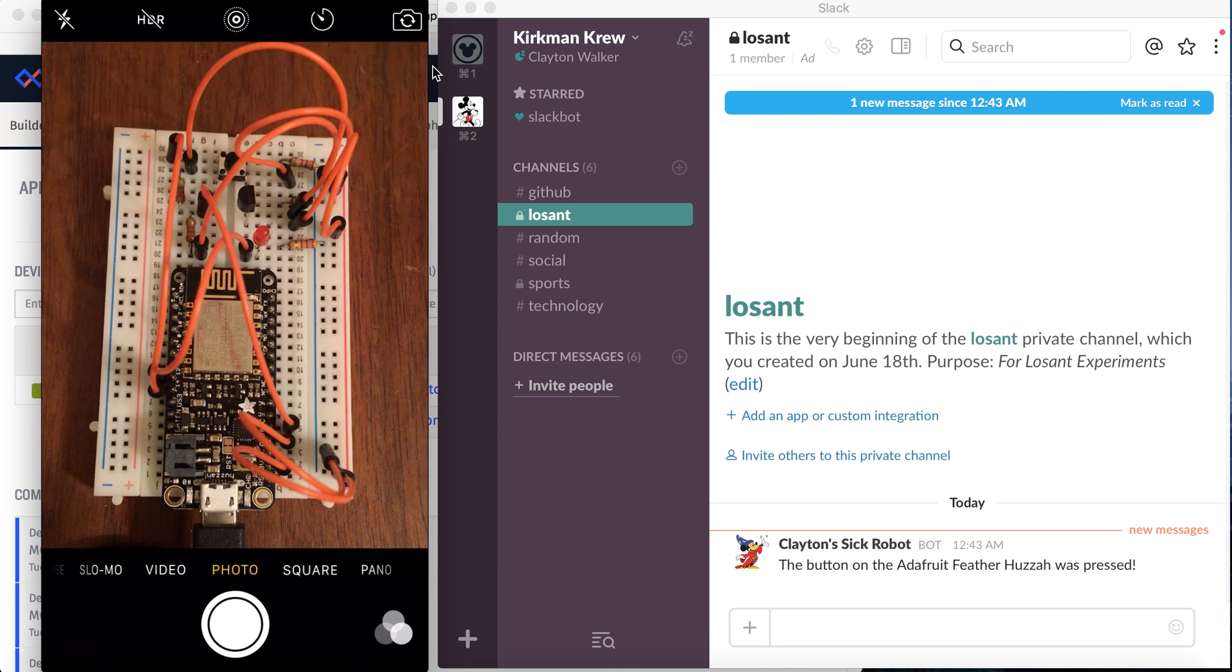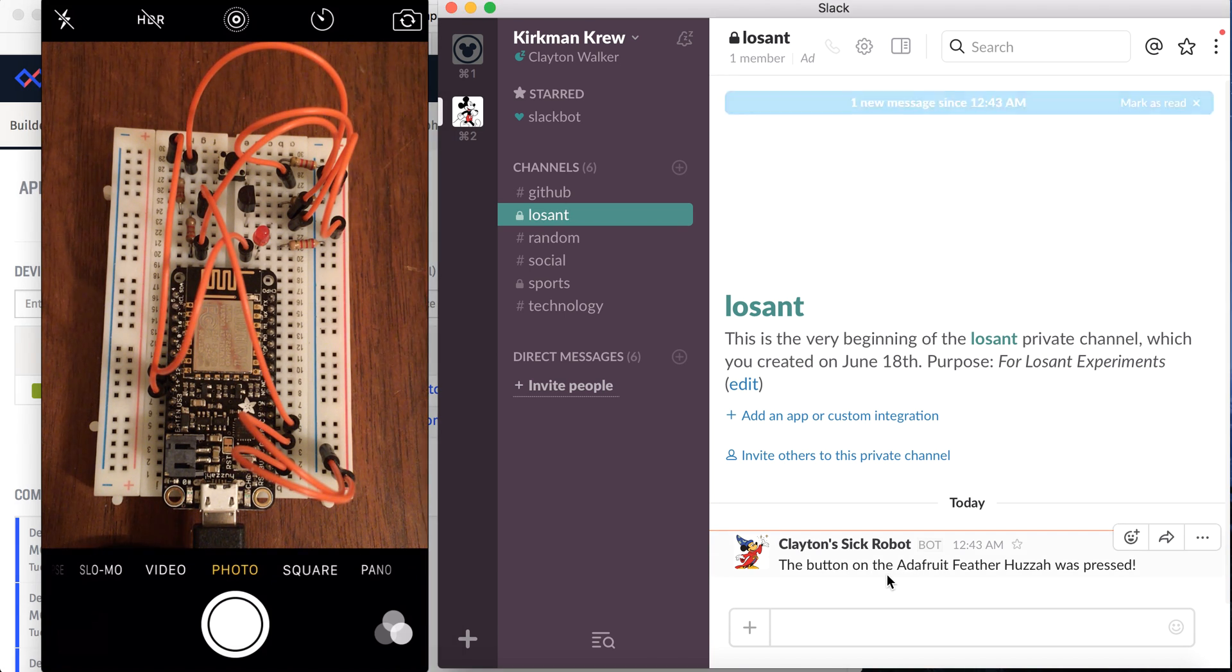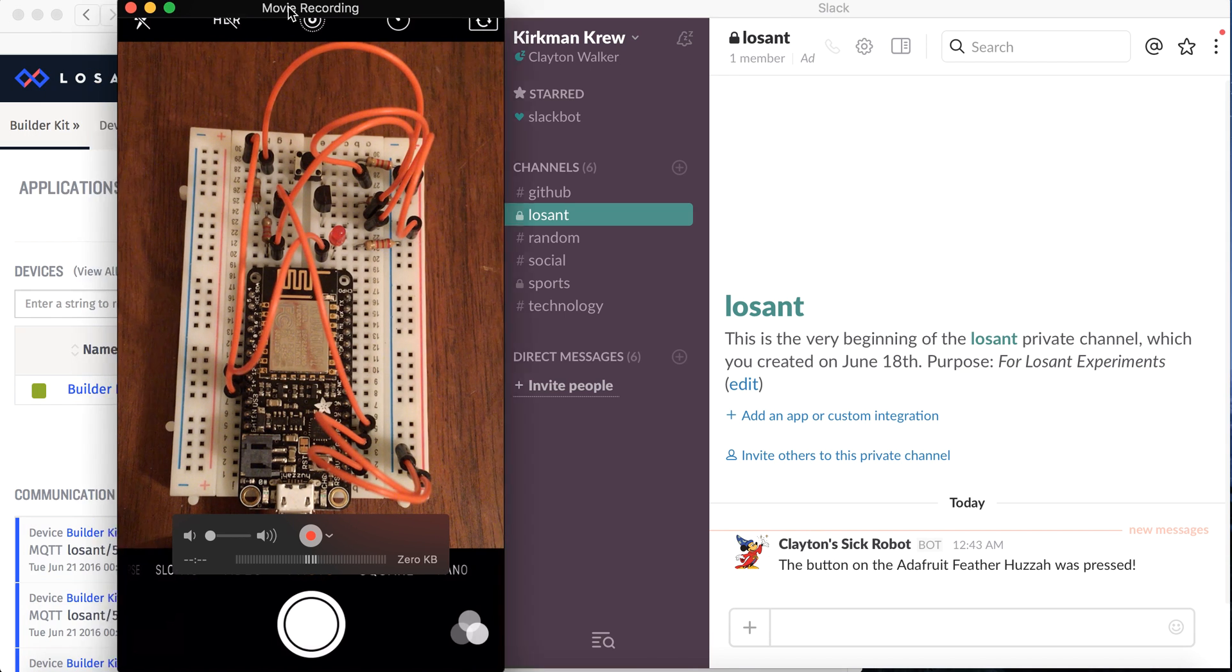All right, I pushed it. So right away, we got a message from the webhook integration in Slack.